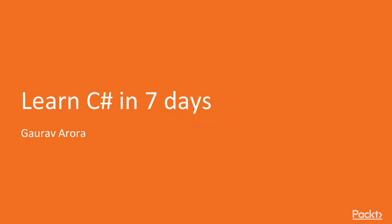Hi everyone, welcome to Learn C-Sharp in 7 Days by Gaurav Arora, a video course by Packt Publishing. I'm Doug Stephens and I'll be the voiceover artist for this course.